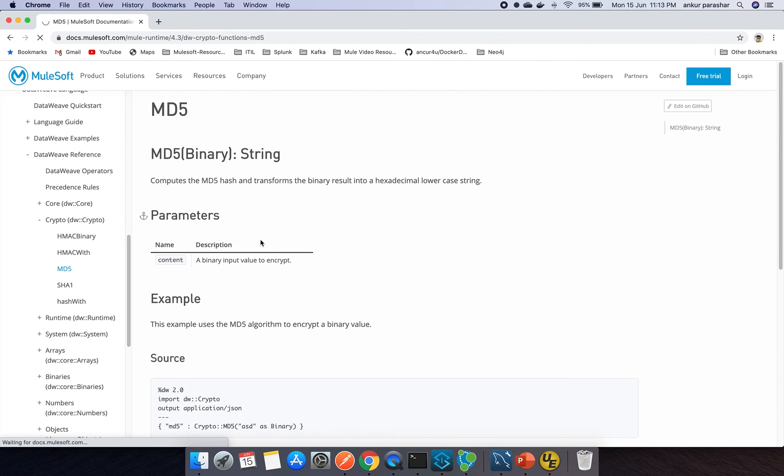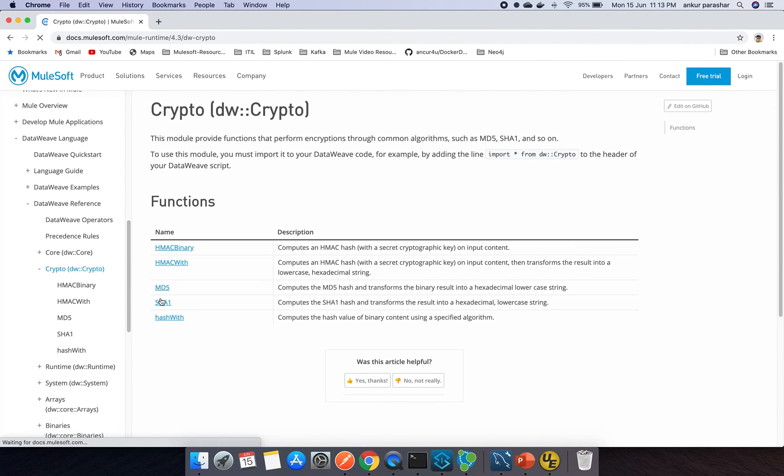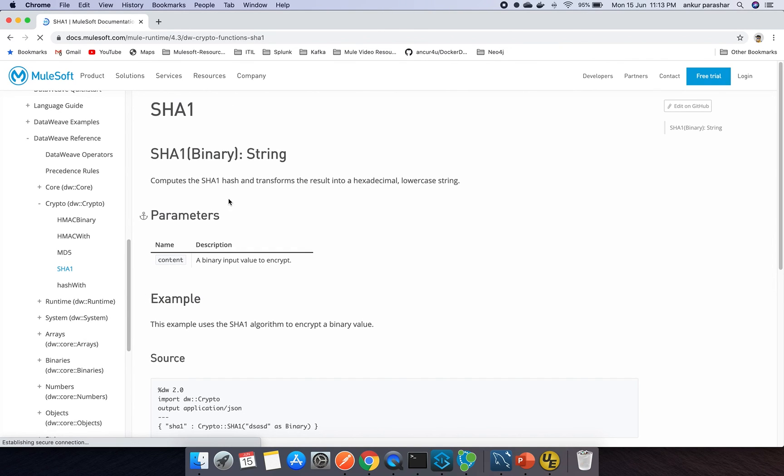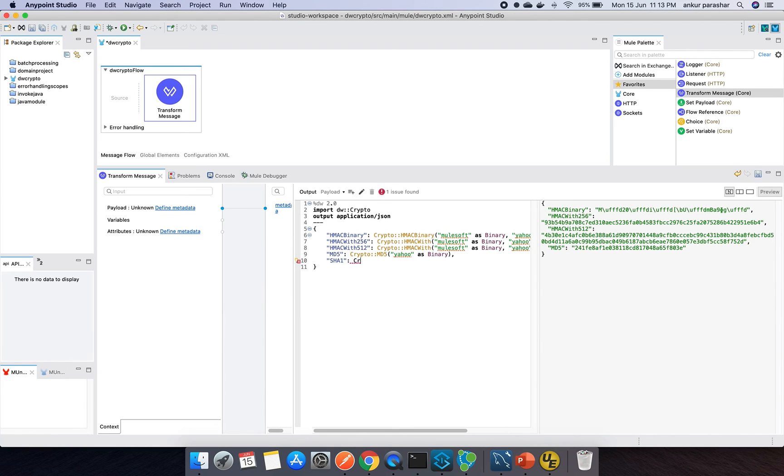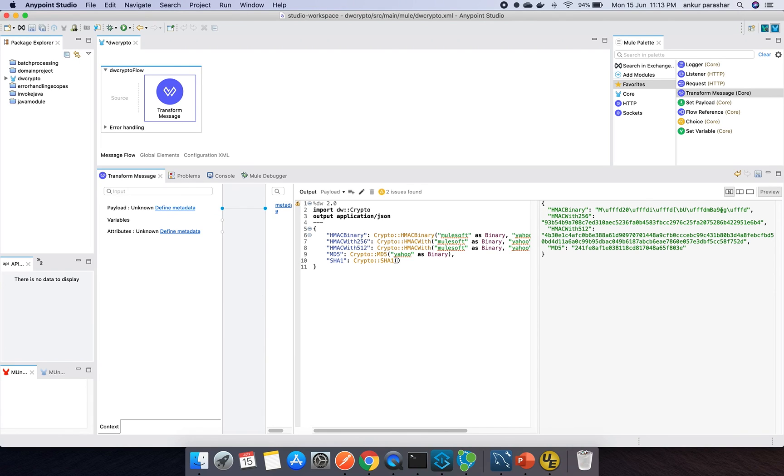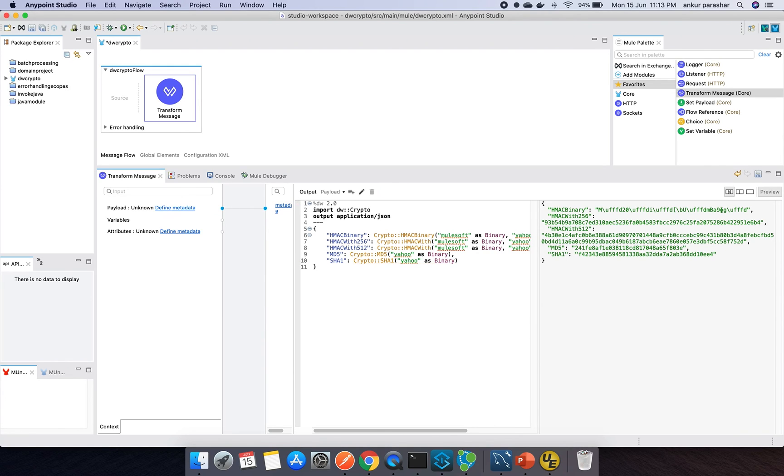SHA1 will also convert the incoming binary value to the equivalent SHA1 conversion encrypted hexadecimal value. So basically SHA1 will be crypto using SHA1 and I will pass the same field value Yahoo as binary. Here you can see you can compare the encryption values are different. Of course it will be different because earlier it is for MD5, now this is for SHA1.